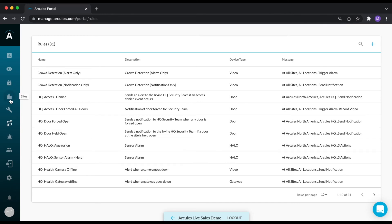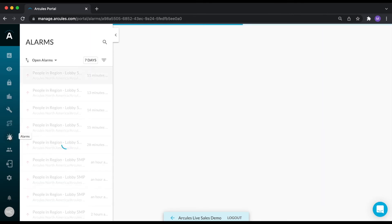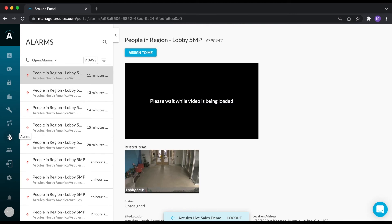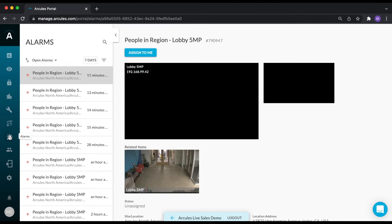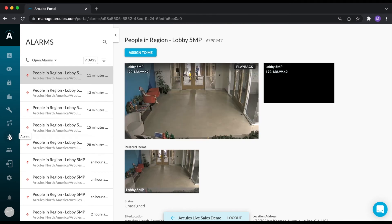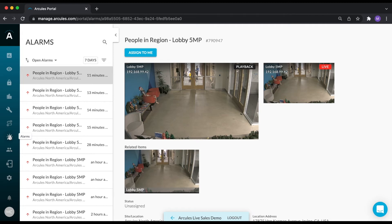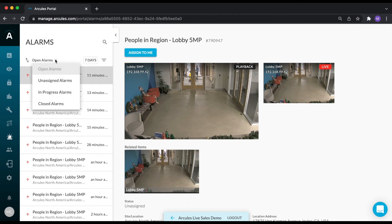To review the alarms, click the alarm icon in the navigation bar. Alarm management allows you to enforce a workflow to review security incidents or other events of interest across your locations. An alarm is an event that requires action. It must be reviewed and closed by someone. You can filter the alarm inbox by status and by time range.